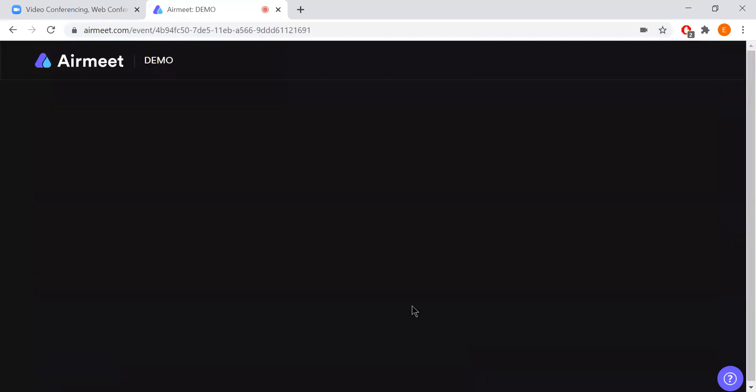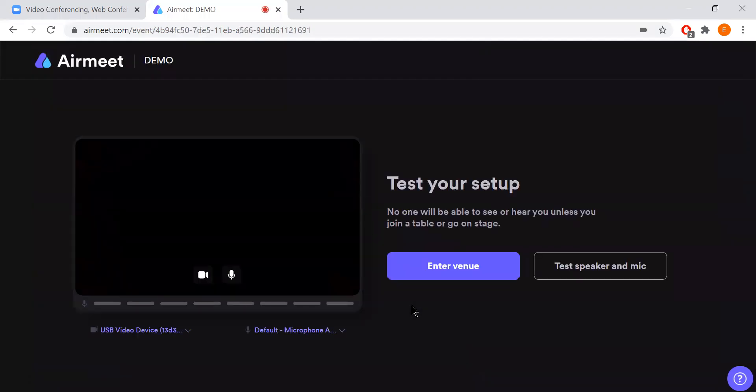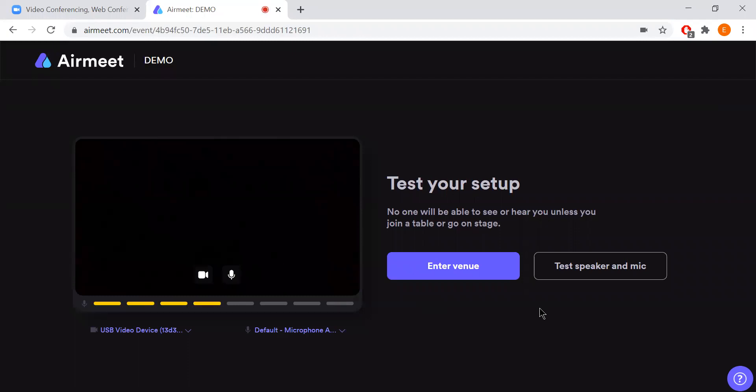From here you will then be asked to verify that your mic and your camera are working. It's not a requirement to be able to use this software as well. Once you see that your speaker and mic is working, you can click enter venue.